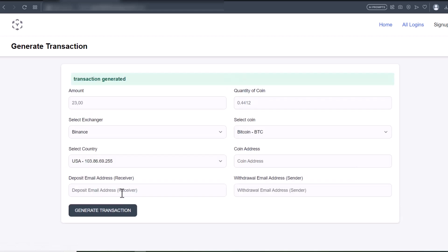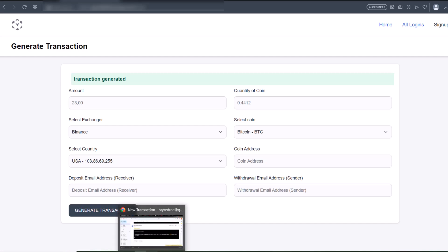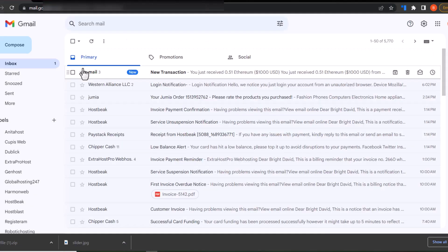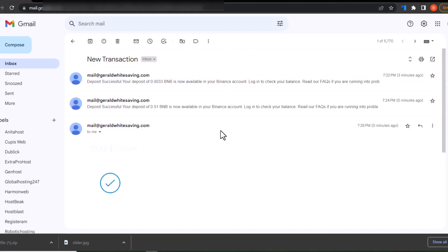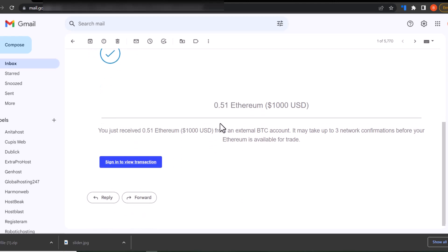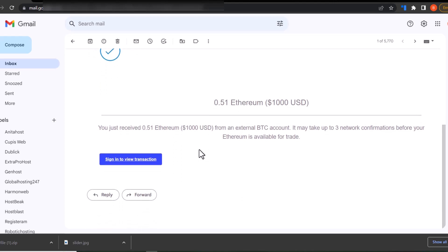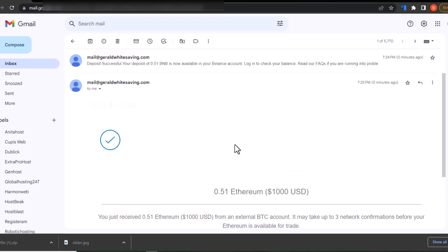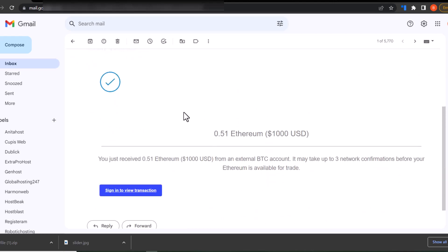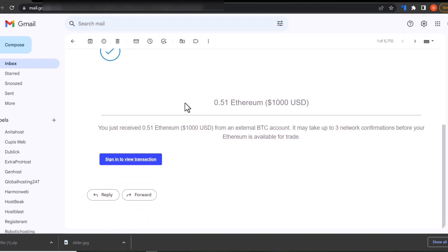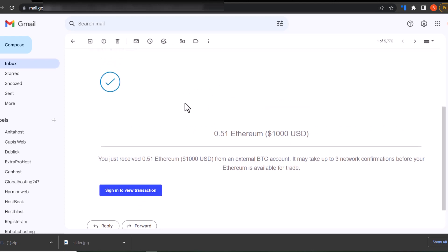Transaction generated. I'll go back to my mail. You can see this is the Coinbase transaction email. When you view this on your phone you'll see the beauty of the design — I'm just using the desktop view right now. You can also check it on your phone to see the mobile view.